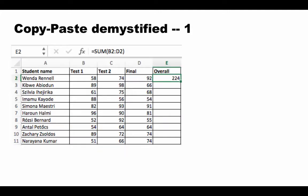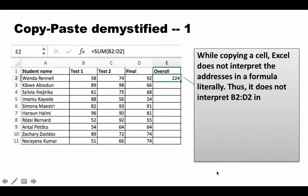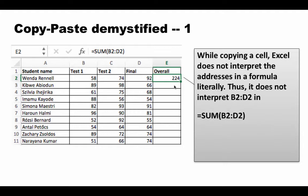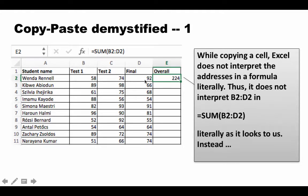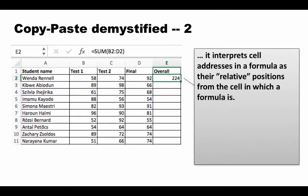Let's demystify copy-paste. When you copy a cell, Excel does not interpret the addresses in a formula literally. If you have B2:D2 in the formula, when you copy the cell, Excel doesn't literally copy equals SUM(B2:D2) the way it looks to us.